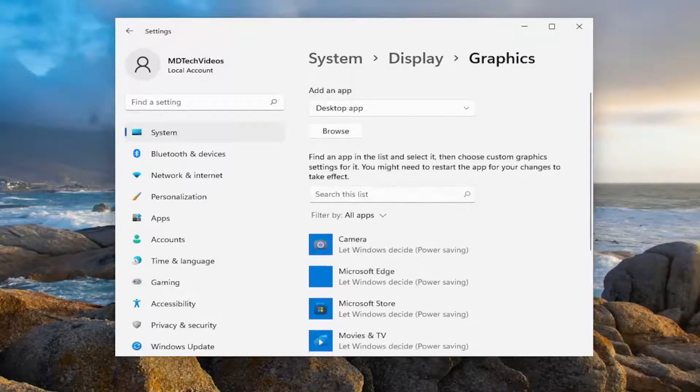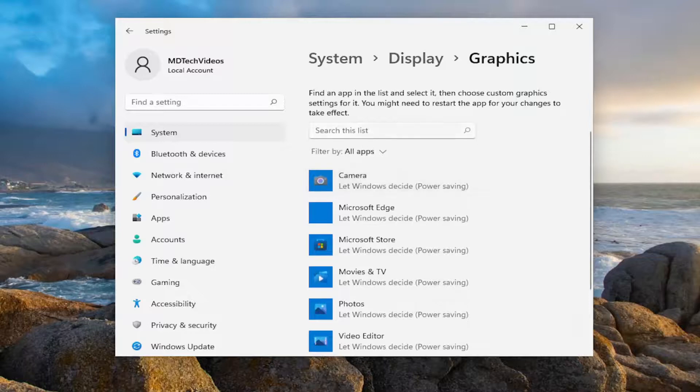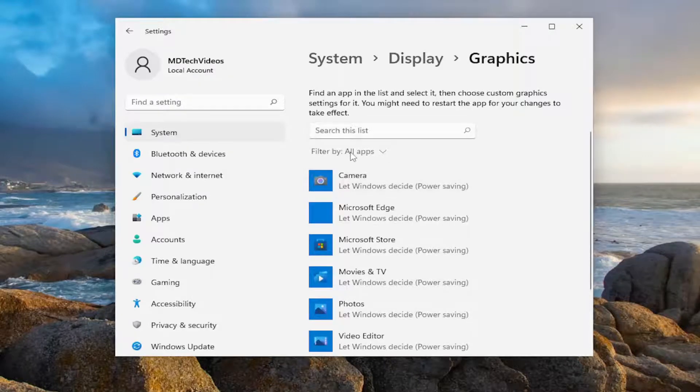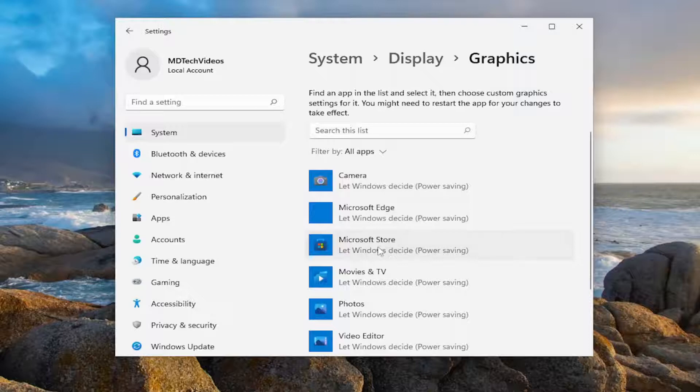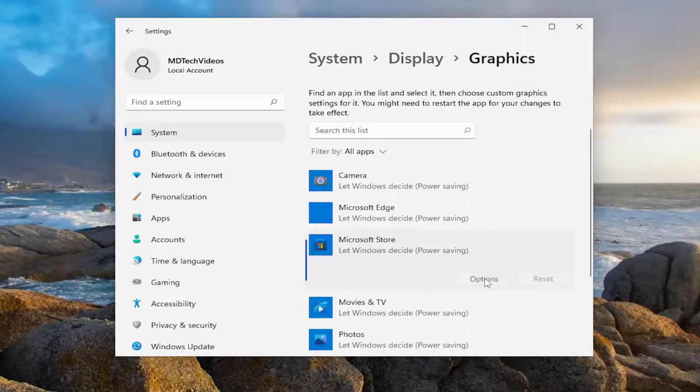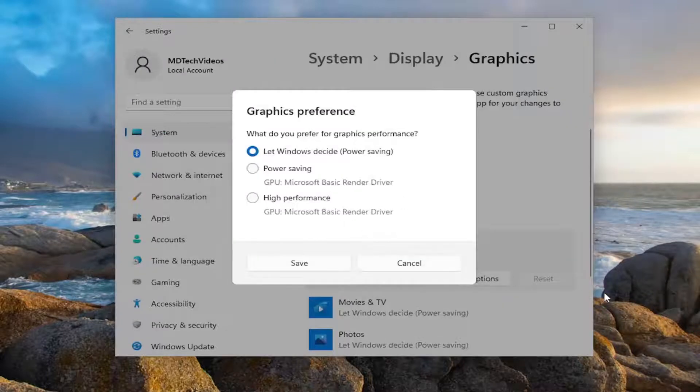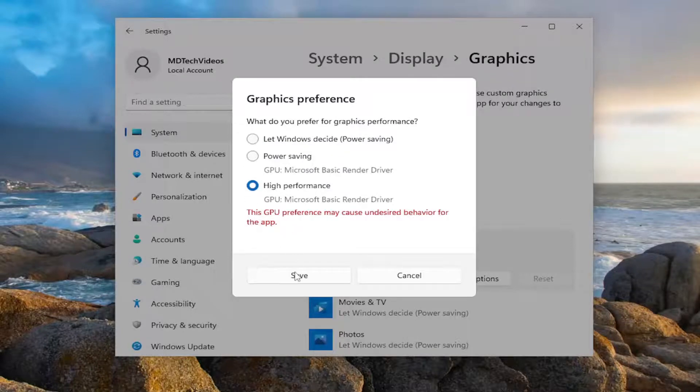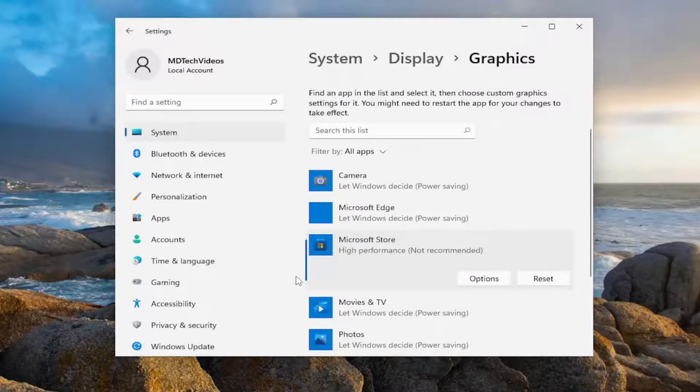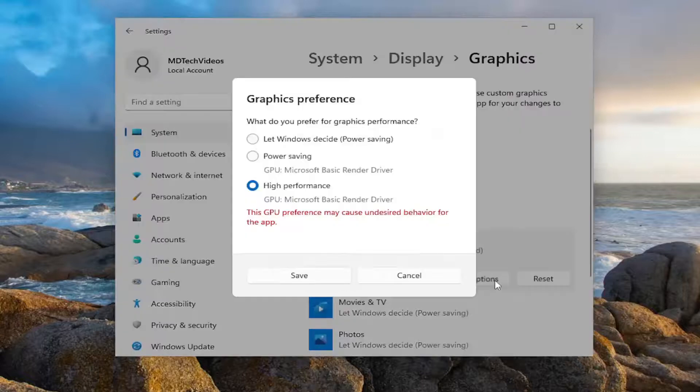In the search apps field, search for whatever application or game you want to change the settings for. I'm going to select a random one in my case and select Options. So again, you search for your game, then select Options. It asks what you prefer for graphics performance. Select High Performance, then select Save. That will use the GPU typically.